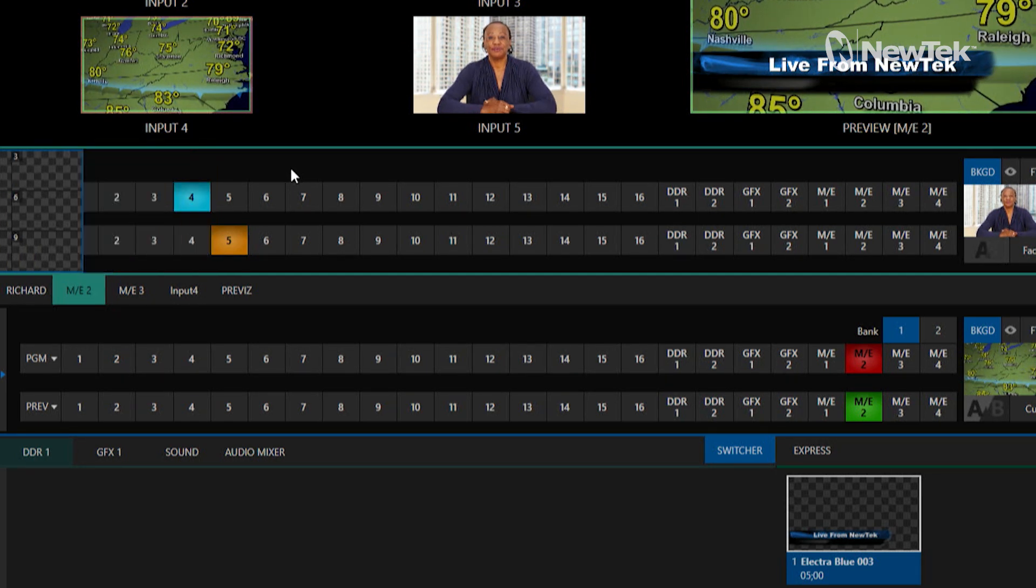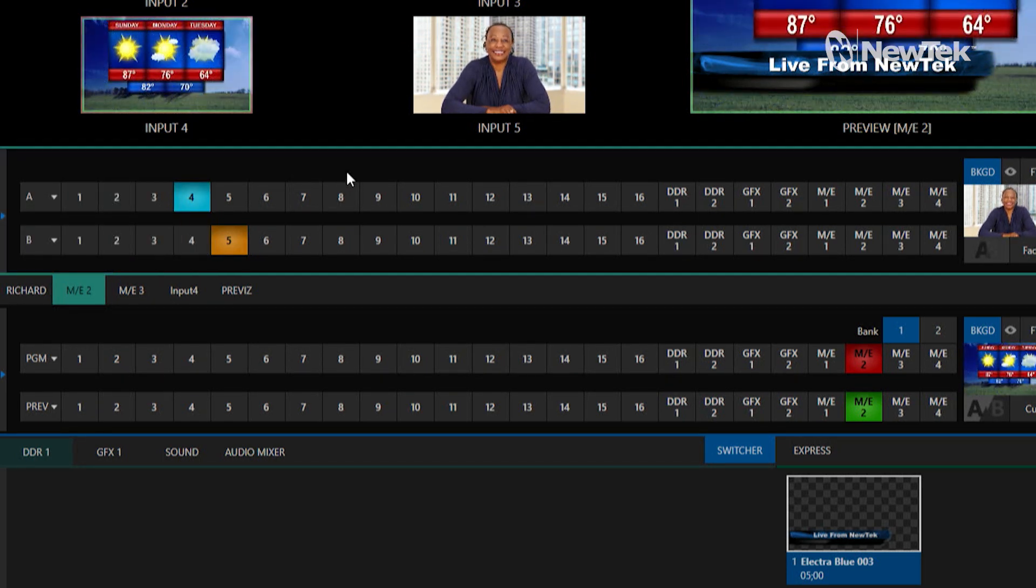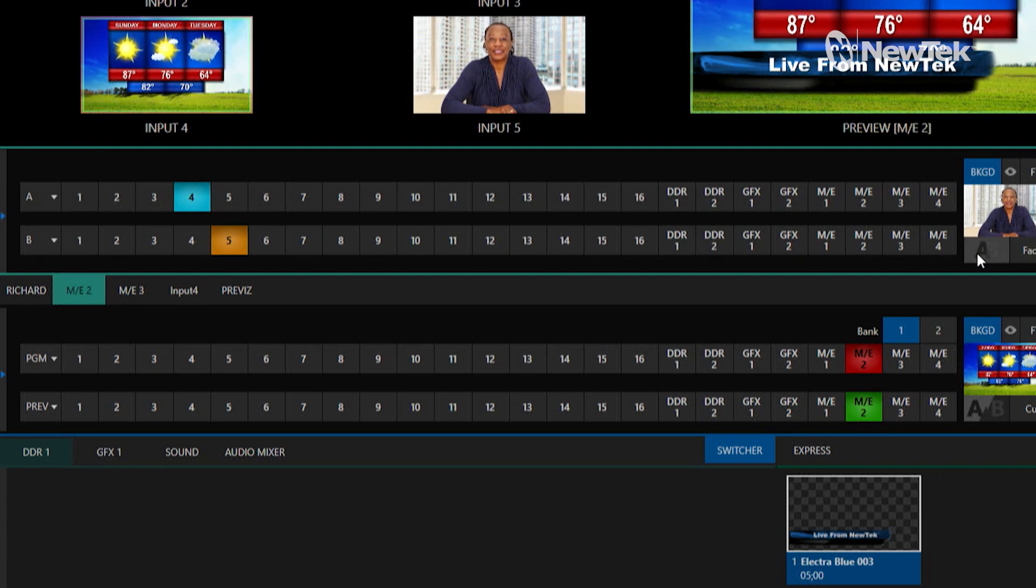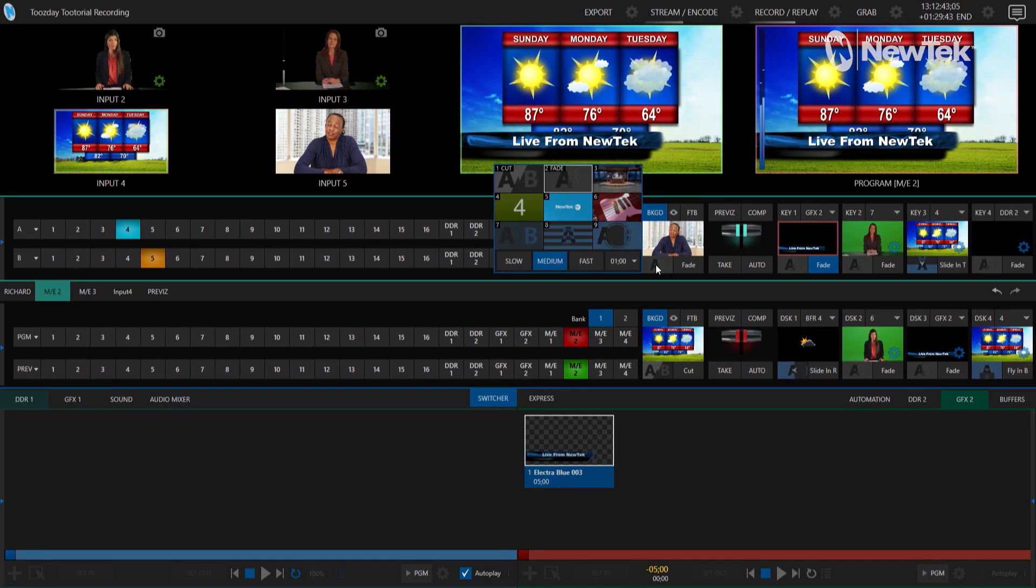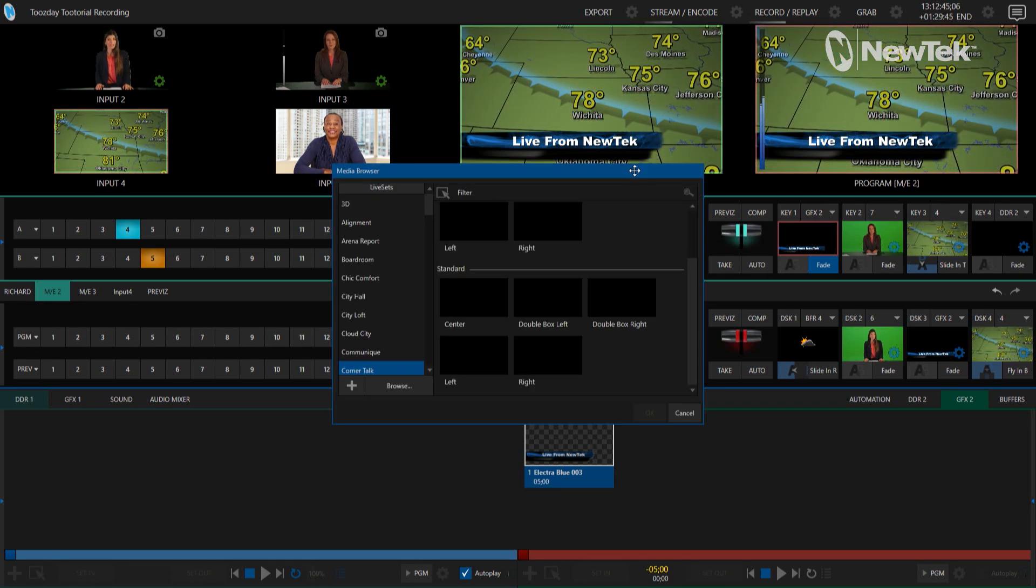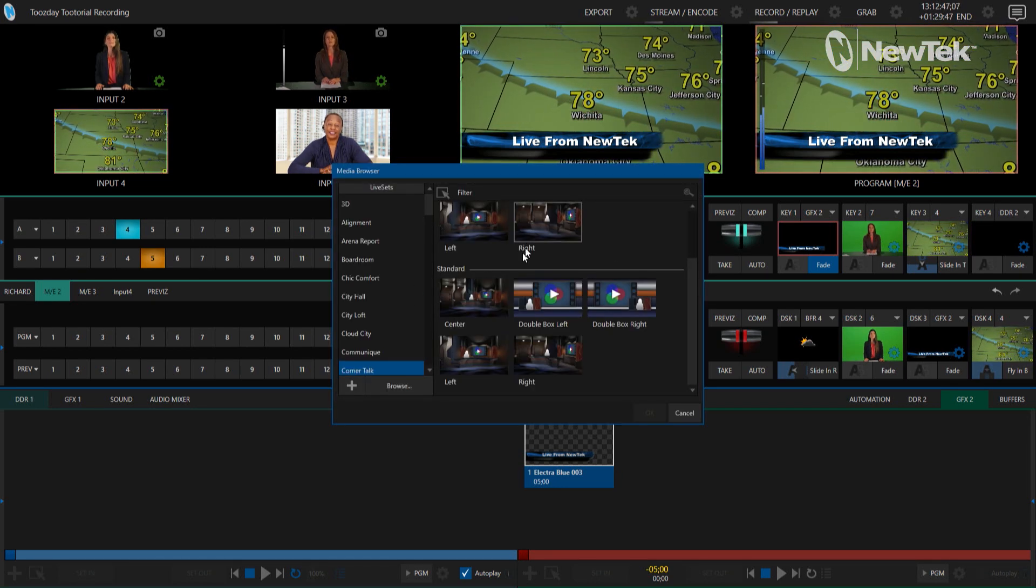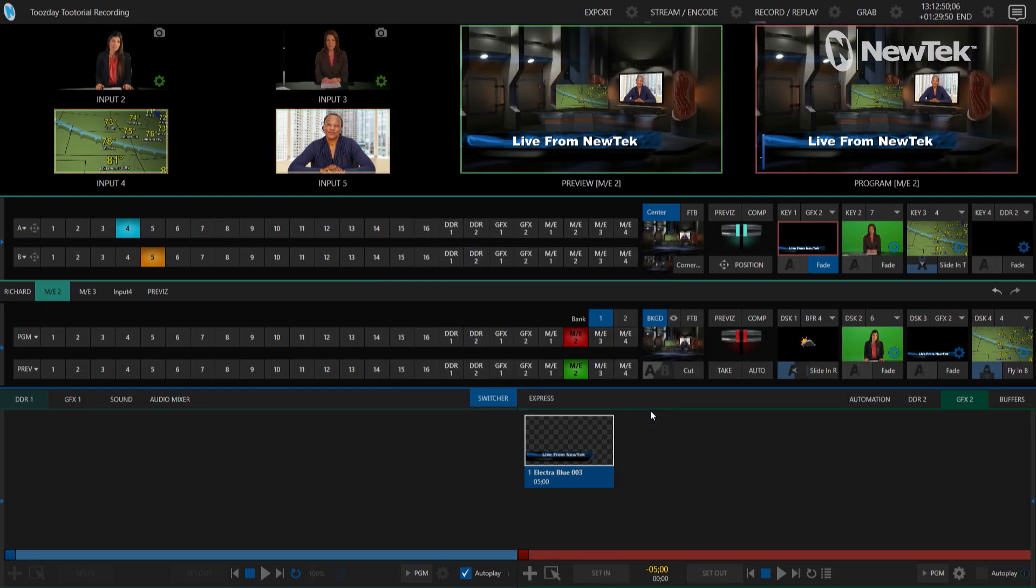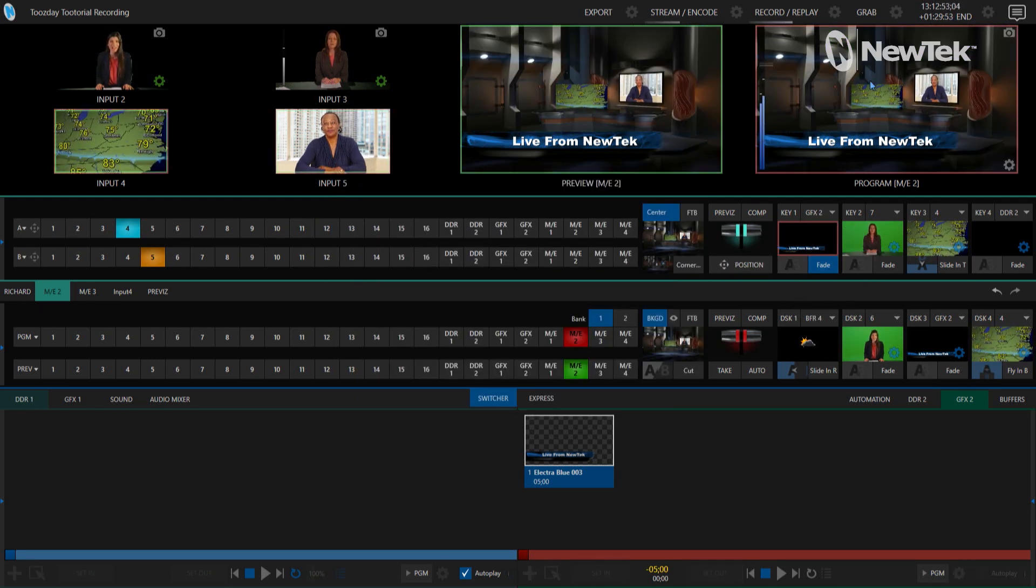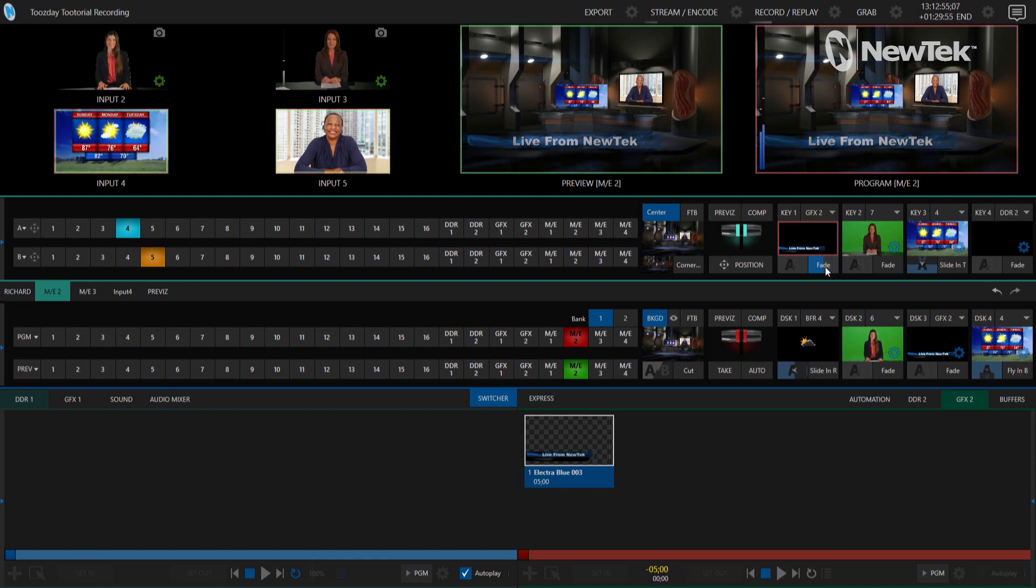Okay, so the next thing I want to do is set up my mix effect number two to be a virtual set. So I'll go in here and choose a virtual set from Corner Talk that was decent. Alright, bring that up. Now let's move things around here because you can see the shot is all weird.